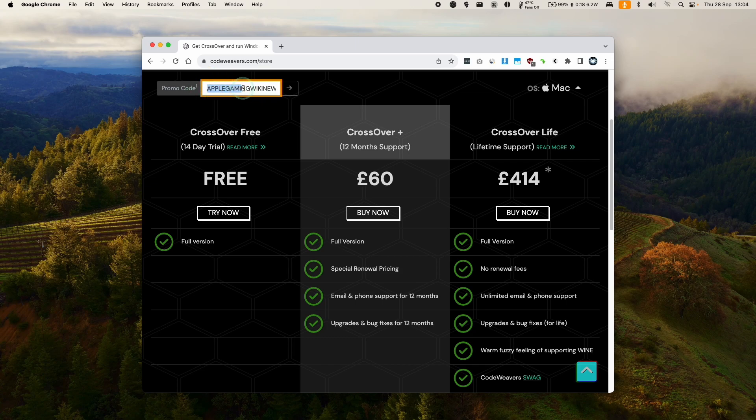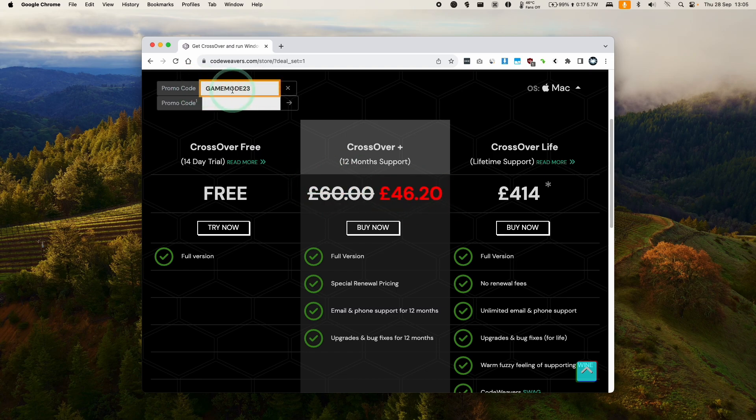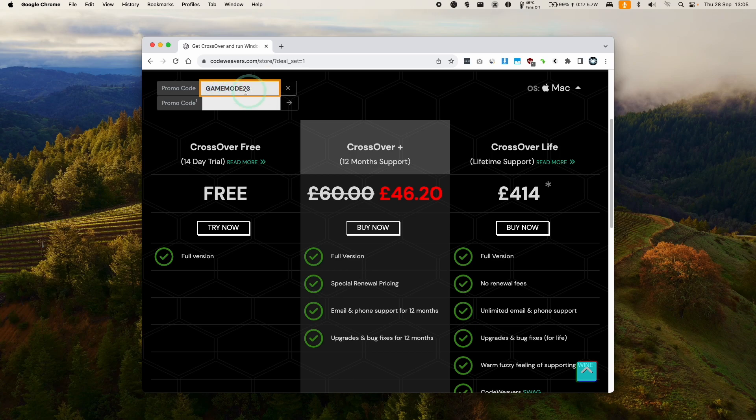If you want to get a discount, make sure to use the promo code APPLEGAMINGWIKI for 20% off. And right now you can get a 23% discount if you use the coupon code GAMEWAY3. This is valid until October 17th.